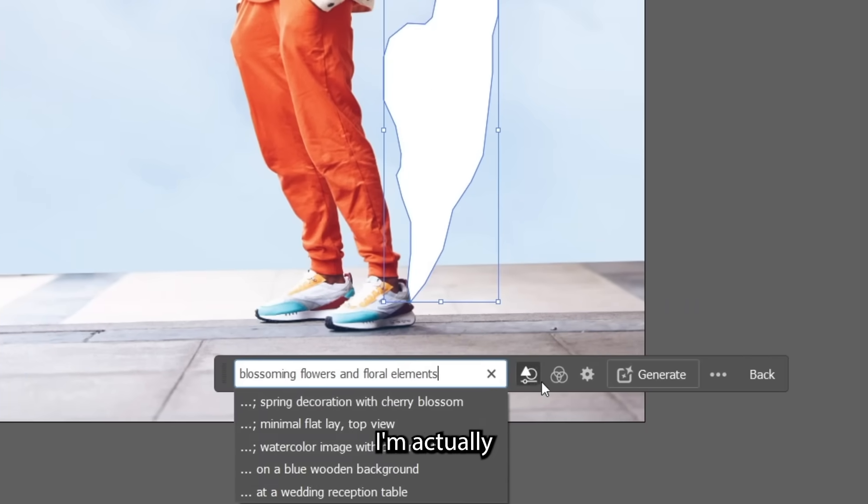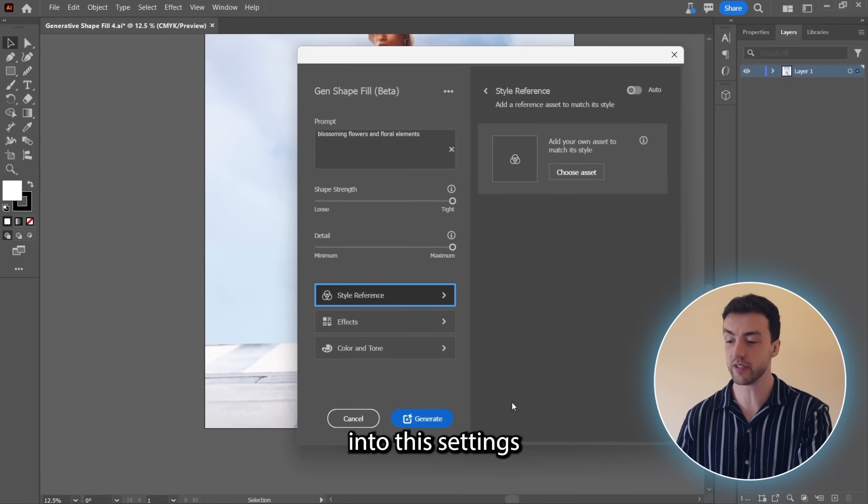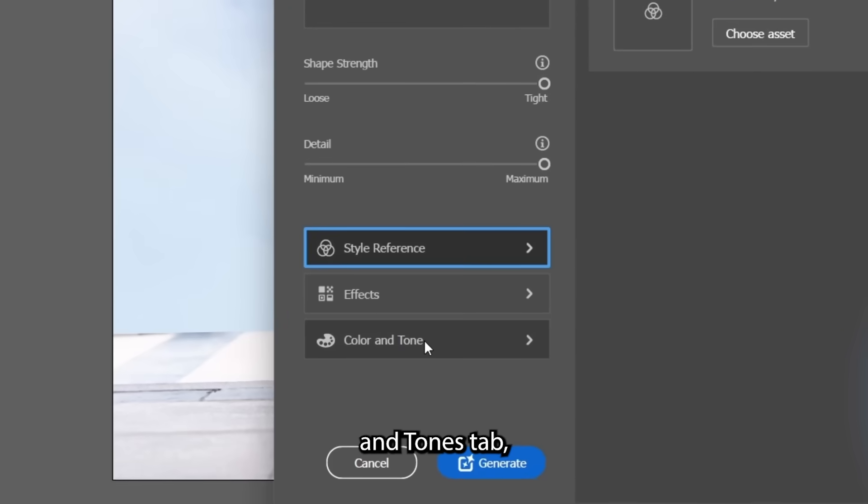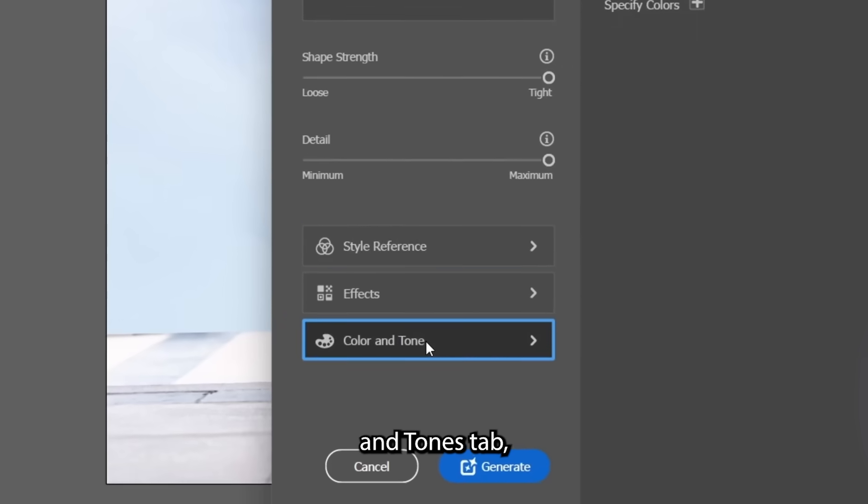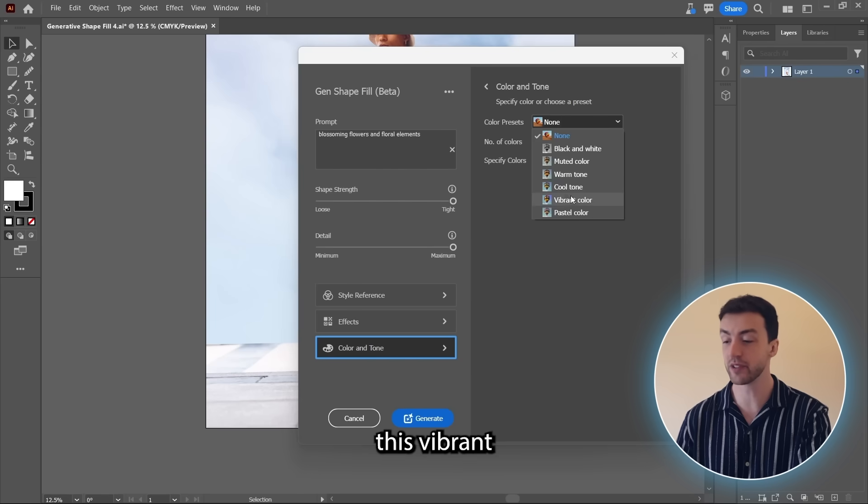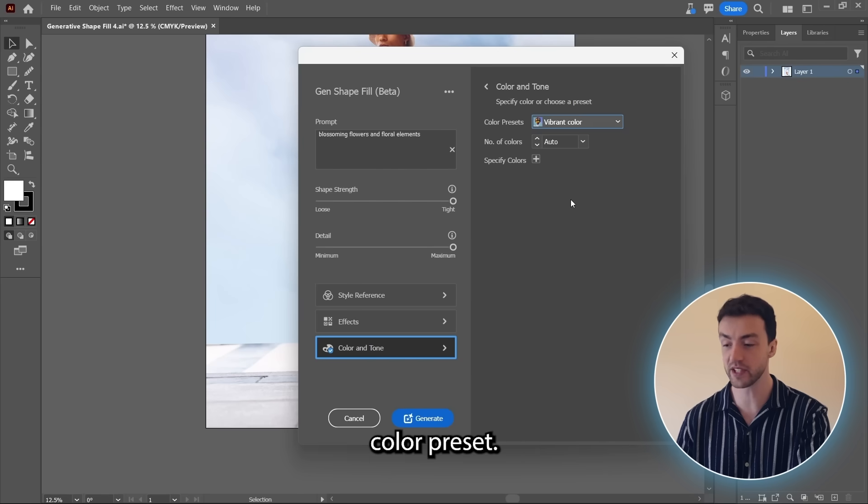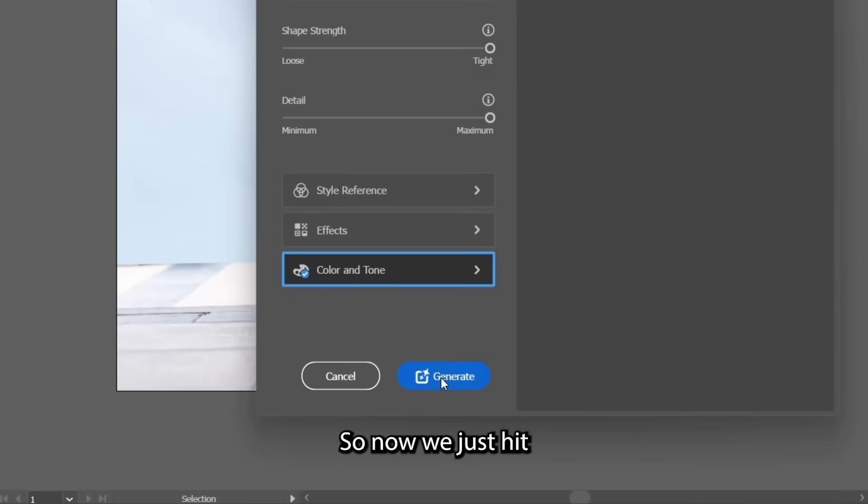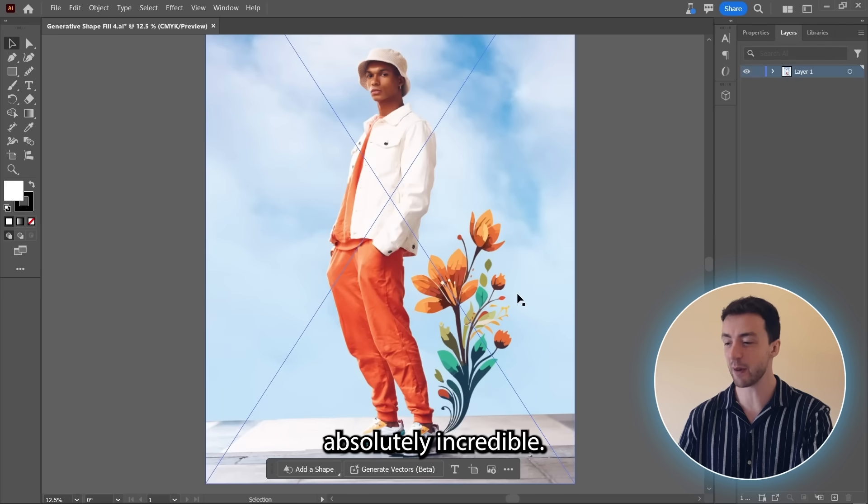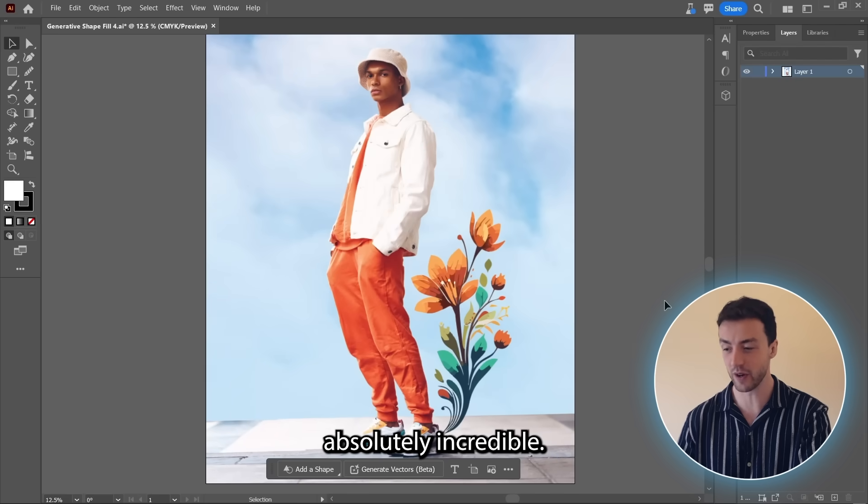And for this one, I'm actually going to come into this settings window. We're going to come into this color and tones tab, and I'm going to select this vibrant color preset. So now we just hit generate. And I think that looks absolutely incredible.